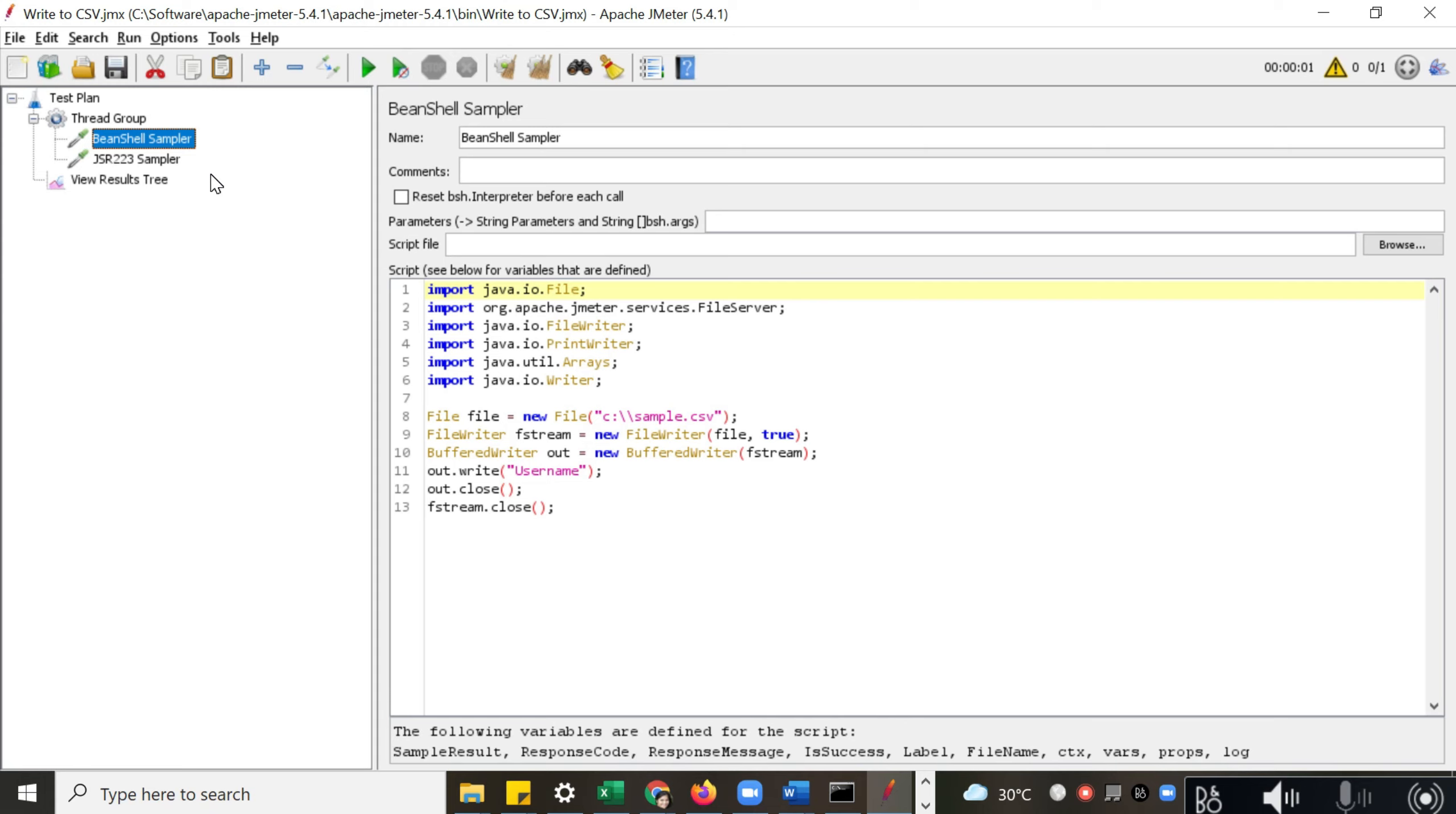So why did I say these are important? Because JMeter is pretty intuitive. It has many elements to do scripting, create user flows, or create test cases without actually writing code. But there are some cases where you need to write scripts.